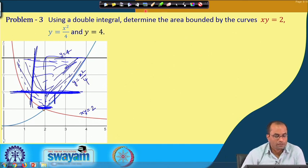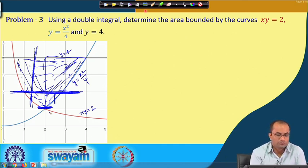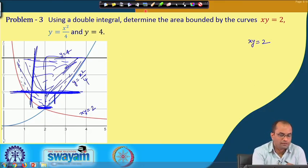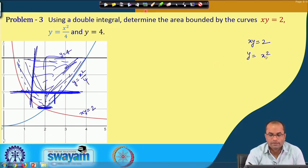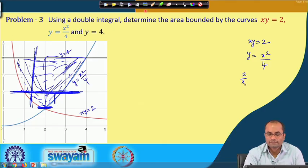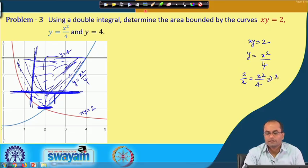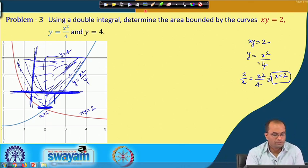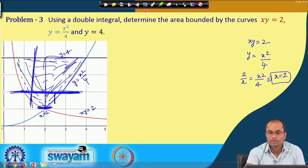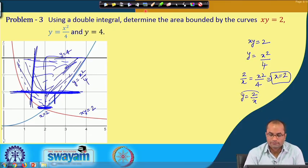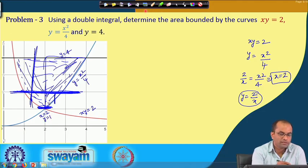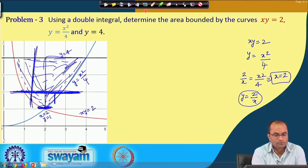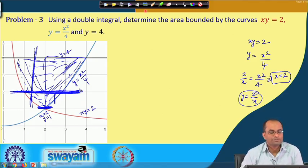We find the intersection of xy = 2 and y = x²/4. Substituting y = 2/x: 2/x = x²/4, giving x³ = 8, so x = 2 and y = 1. The intersection point is (2, 1). So in the y-direction we go from y = 1 to y = 4, and in the x-direction from x = 2/y to x = 2√y.